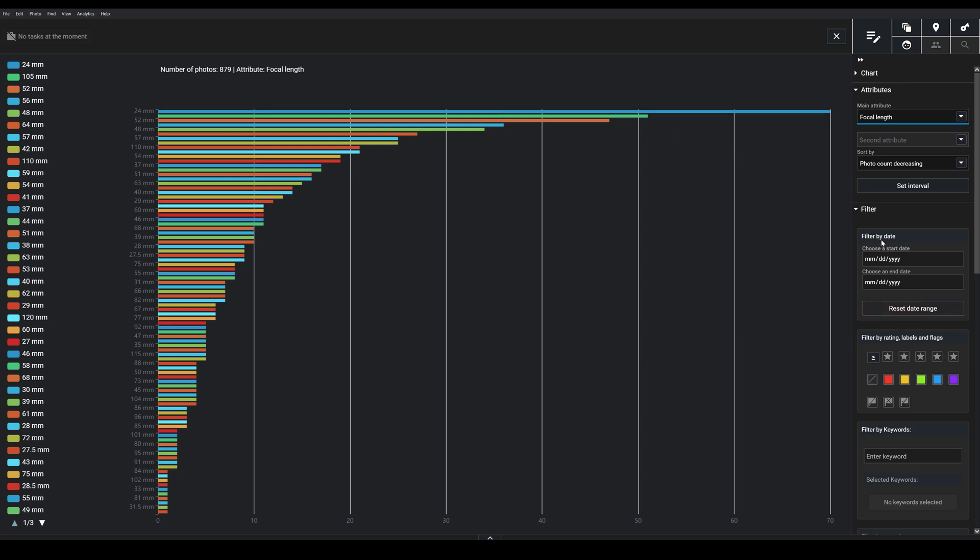You can choose to filter—you can filter by date, you can filter by rating, labels and flags, or keywords if you wanted to. So for instance, say that you wanted to see the focal lengths that you tend to use on your best photos. You might choose the five-star rating, filter by that, and then look for focal length based on that.